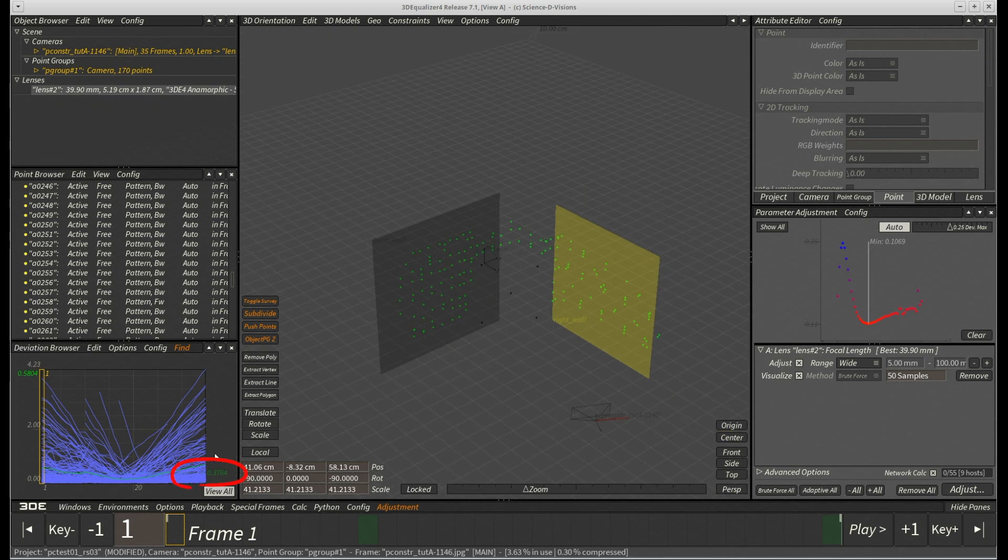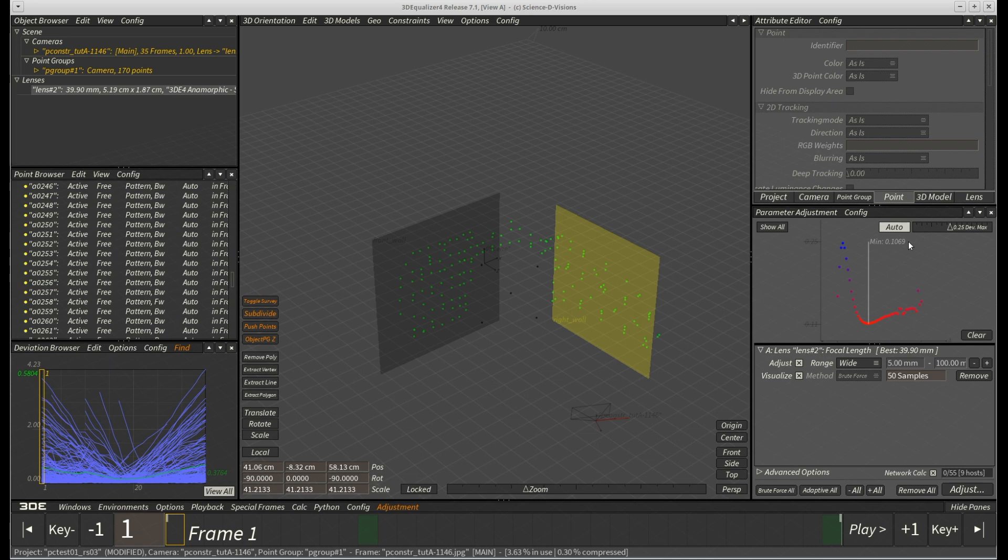Deviation, however, has gone up by nearly 100% again. It is now 3.7 times higher than in comparison to our non-plane constraint version.